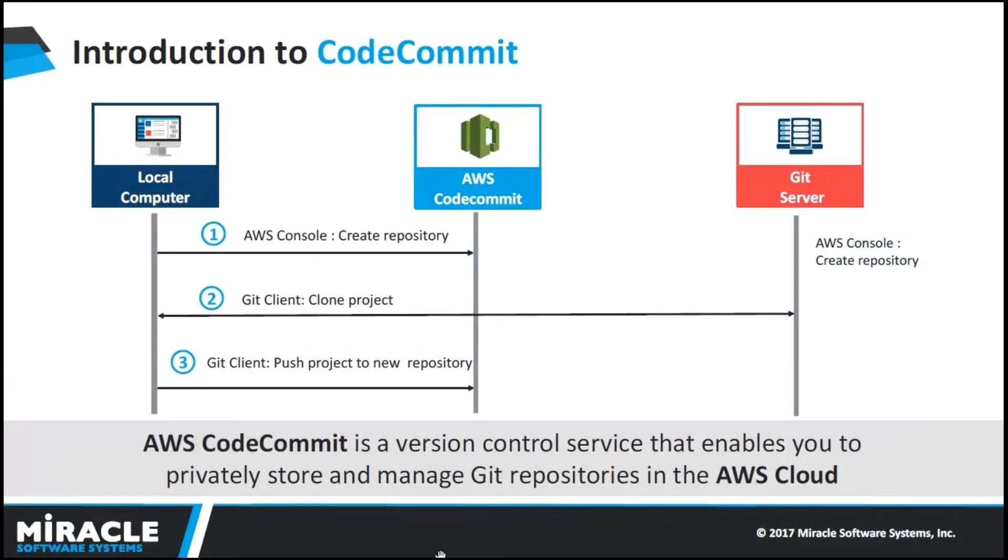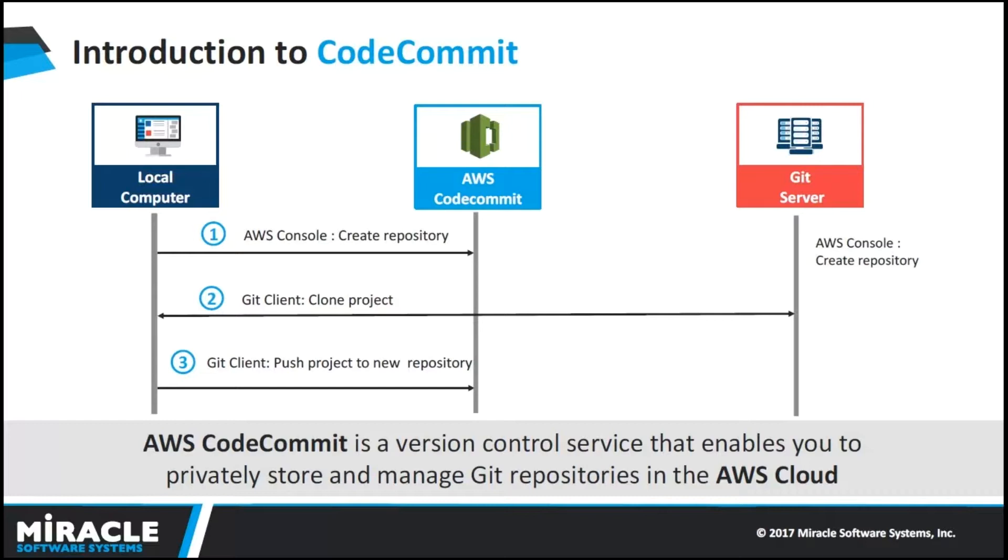AWS CodeCommit is a version control service that we can use to privately store and manage assets. We can store code securely and easily integrate with other AWS services. Here, we can clone a Git repo to our local machine and make changes to it. After compression of changes, we can push it into our AWS CodeCommit repo.